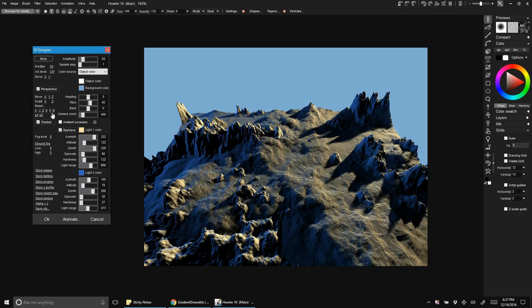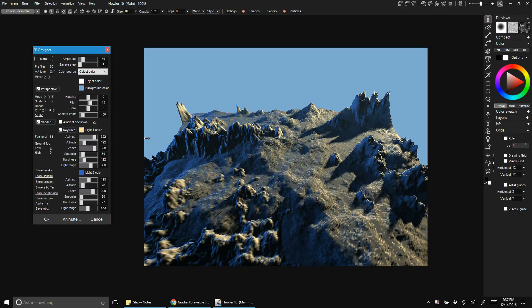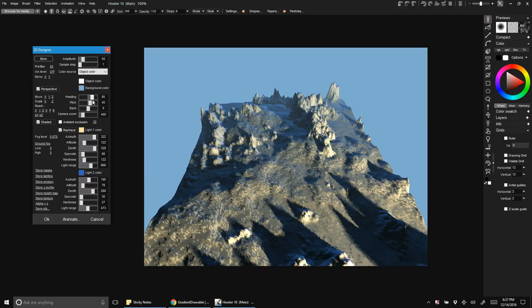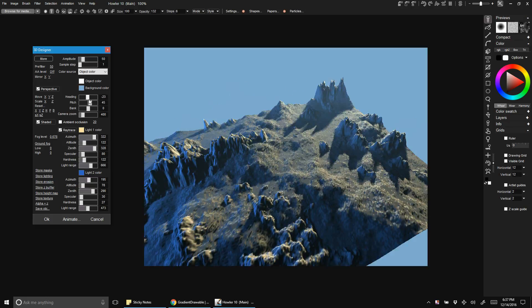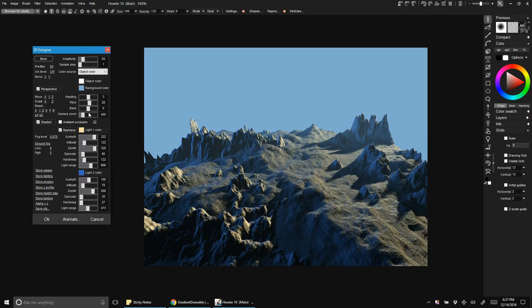Let's add a little bit of fog in our scene. With fog level, we'll just drag that over some until we start to see it.